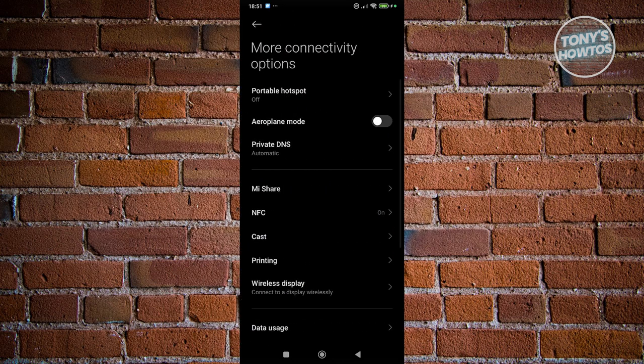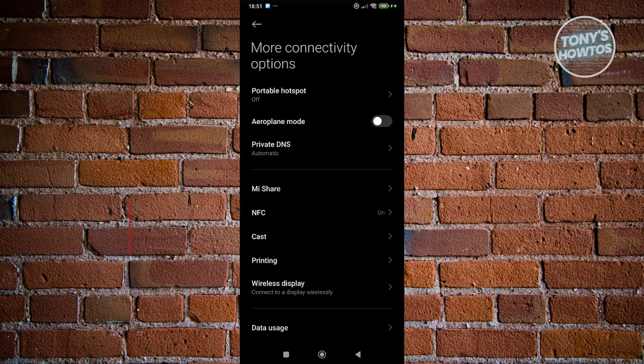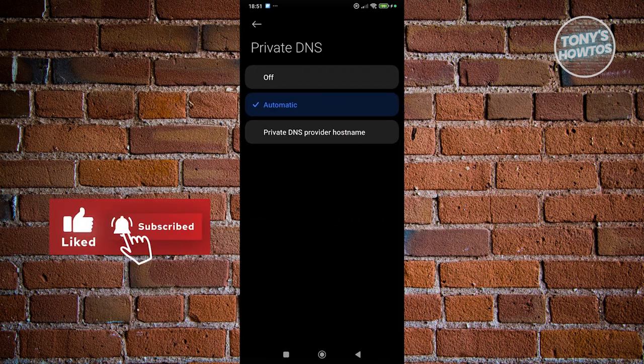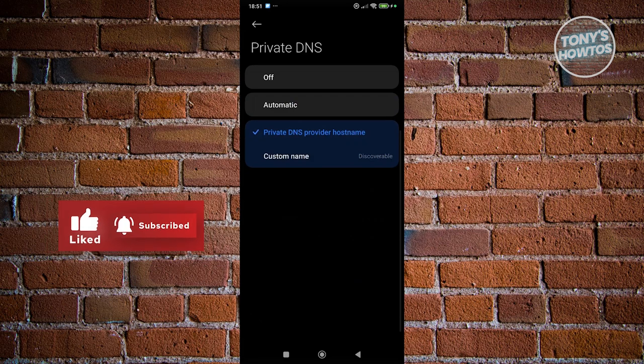Now in here, what we need to do is look for the option that says private DNS. And from here, you want to select the option that says private DNS provider hostname.